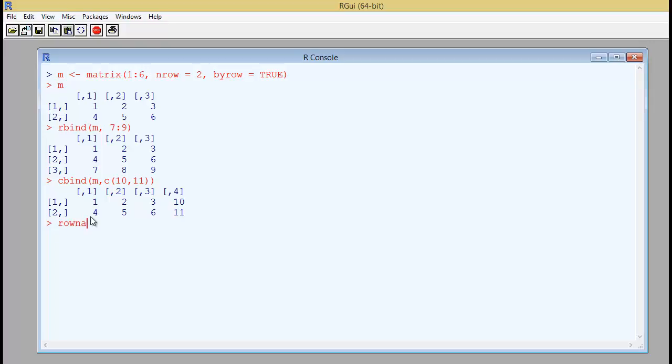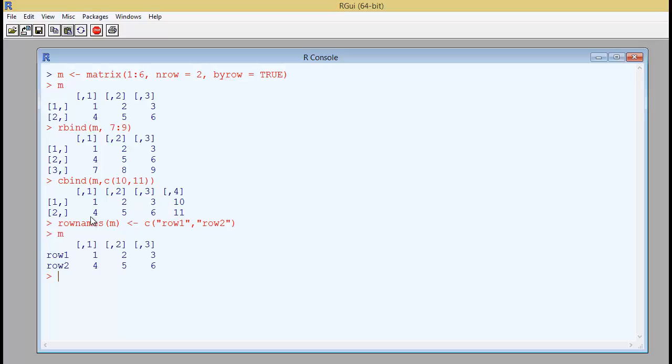So I would say rownames is for this M is a vector of double quotes row 1 and double quotes row 2. Close the loop. If I type M, it will say row 1 and row 2.